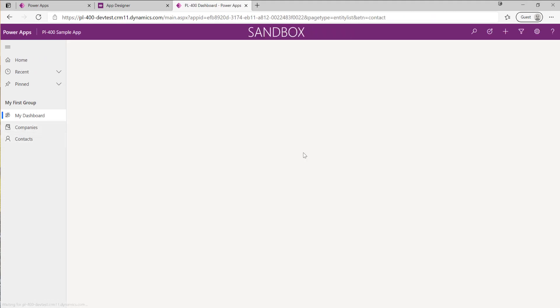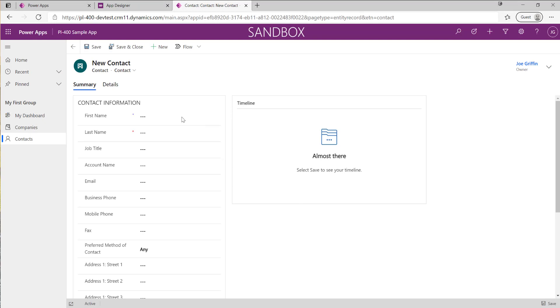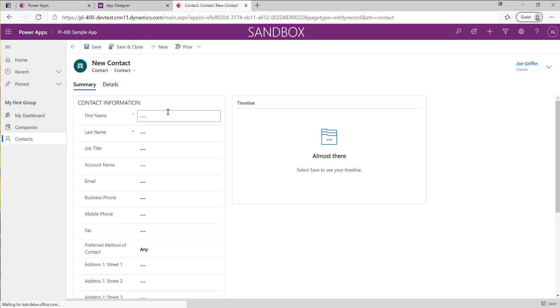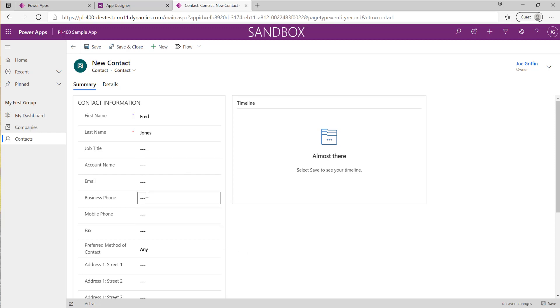There's our contacts table. Let's go and create a contact. I'll just call this contact Fred Jones. I'm going to put in a phone number.